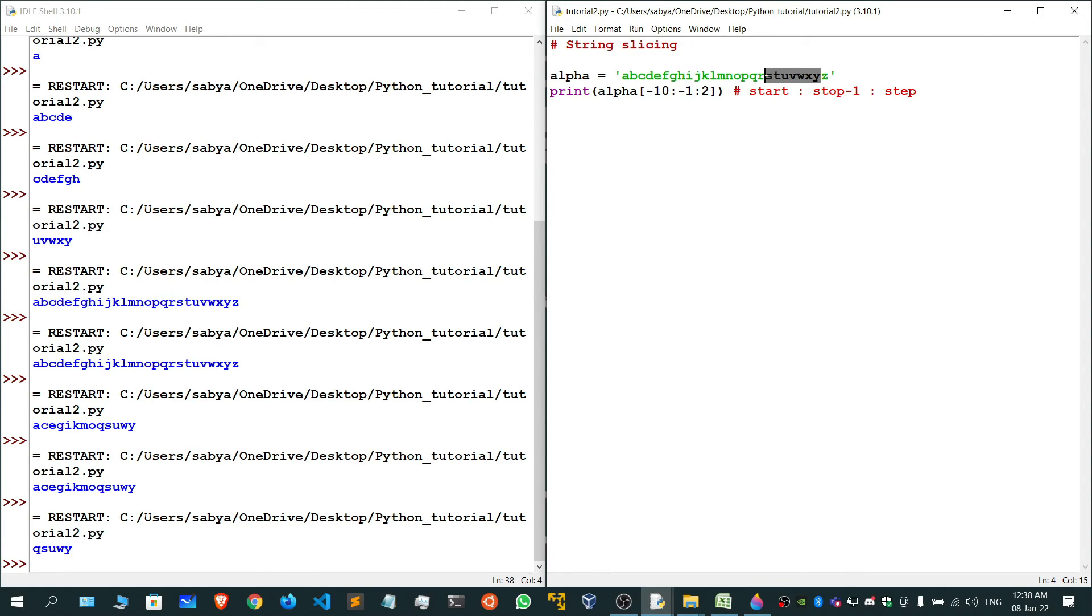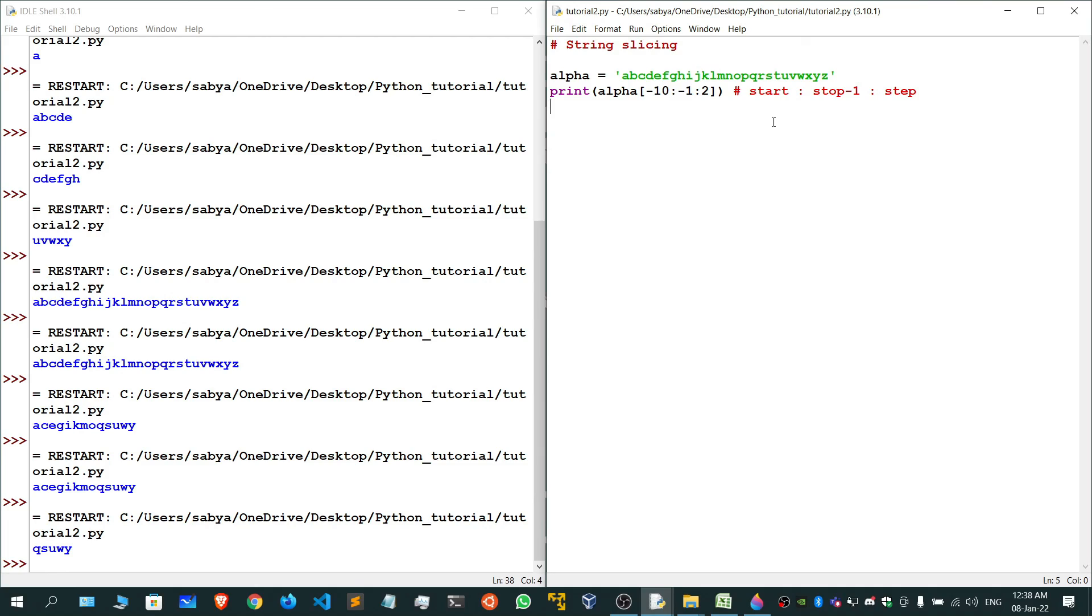This is all about string slicing. I hope you've understood. I've tried my best to make you understand whatever I could have done from my end. Still if you have any doubt regarding string slicing, do let me know in the comment section. I'll try my best to solve the doubts. See you in my next video with a new topic known as operators. Until then, have a great day, keep on practicing, keep on learning, and see you on the next one. Goodbye.